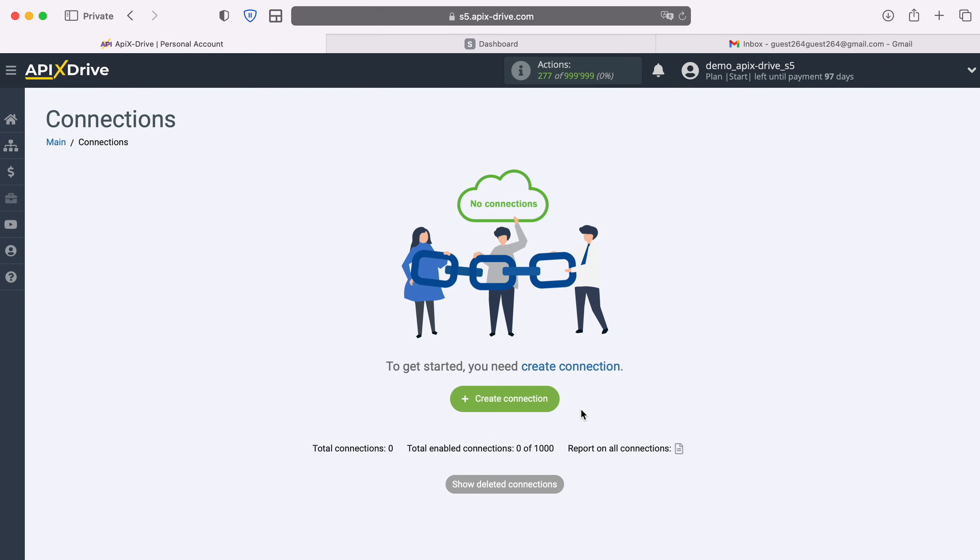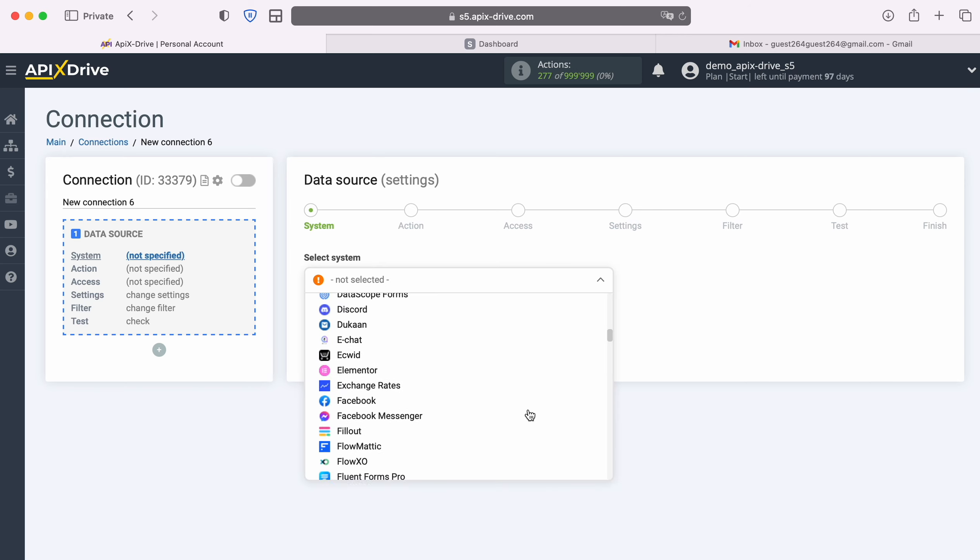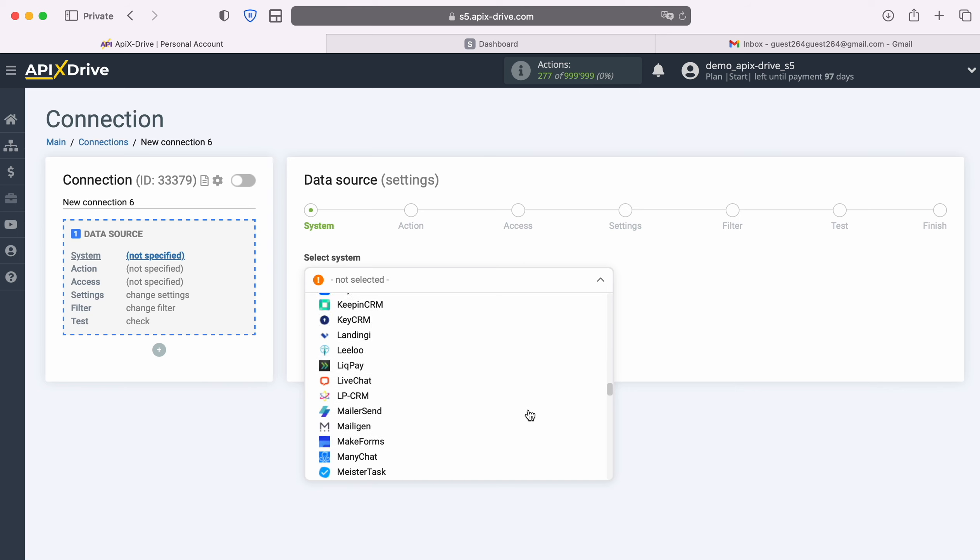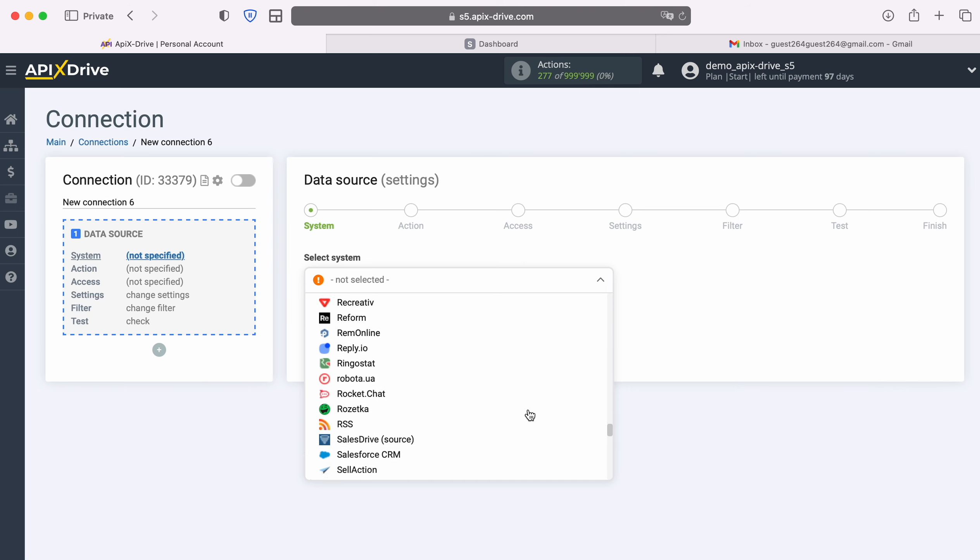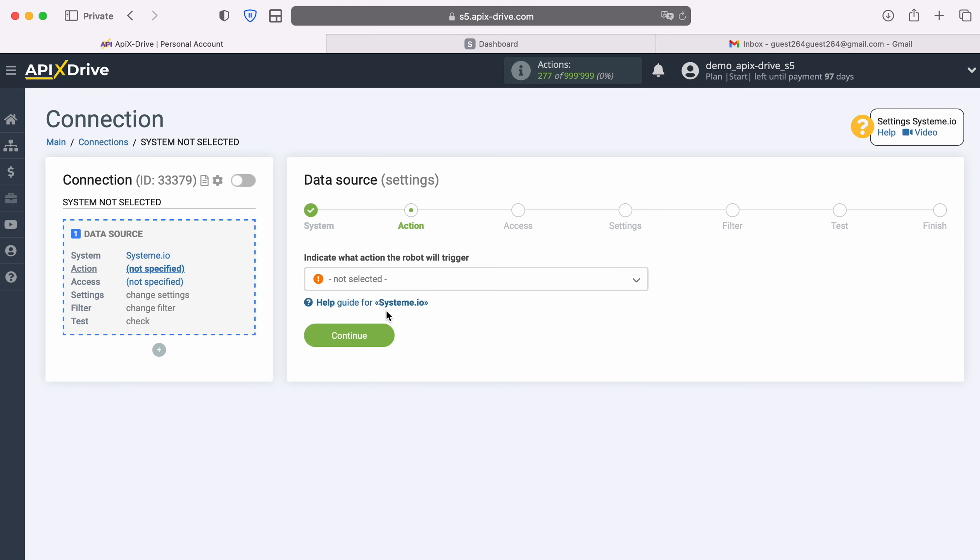First you need to create a new connection. Next, select the data source system, Systemio. Then select the action, Get data.